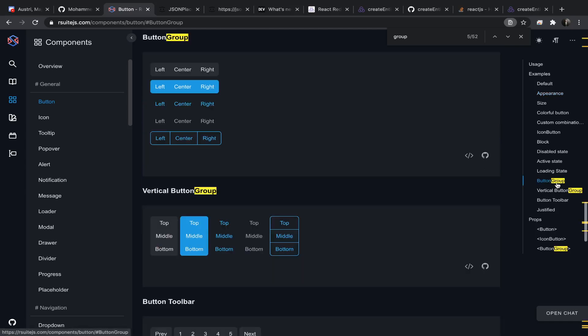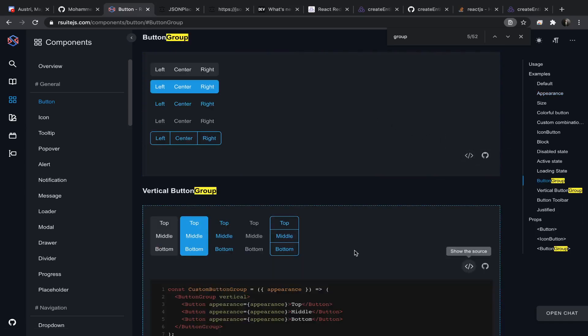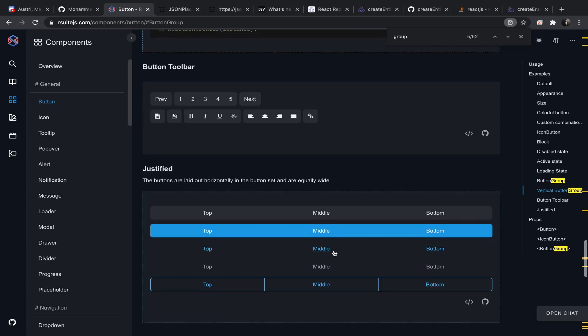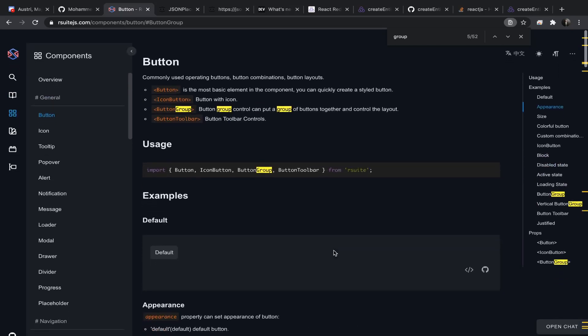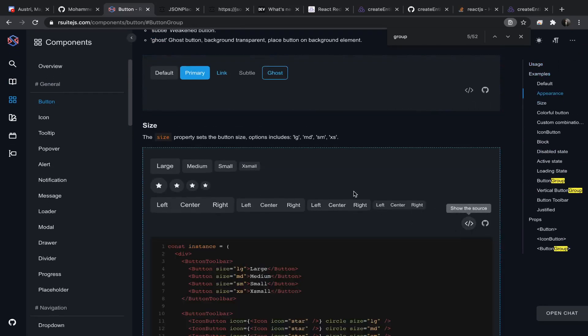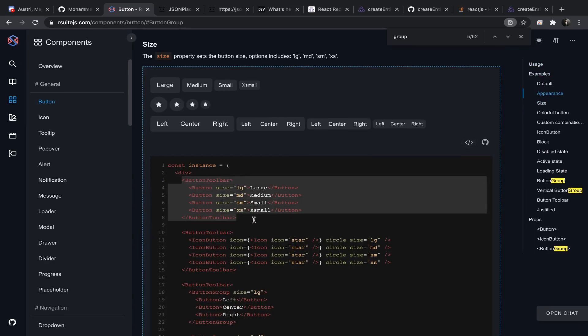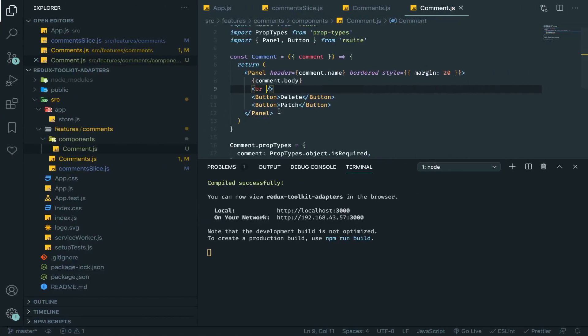Yeah, this one. Vertical? No. I'll just use this.